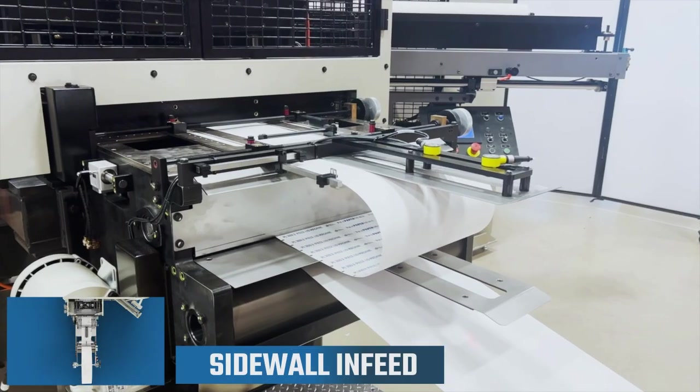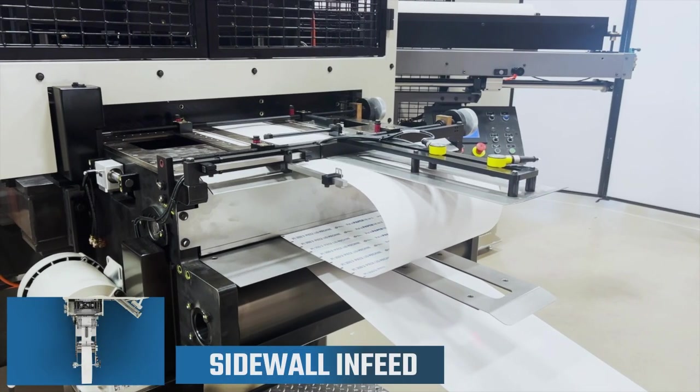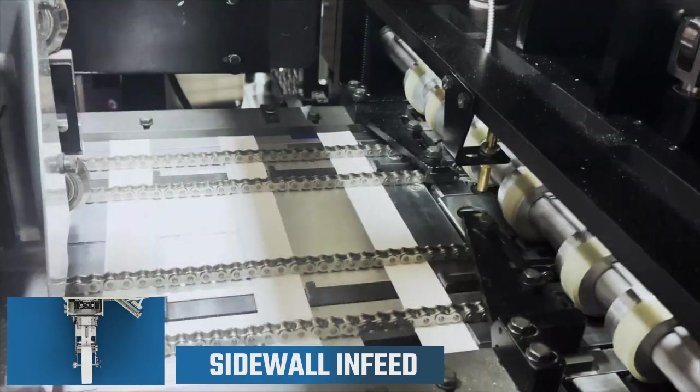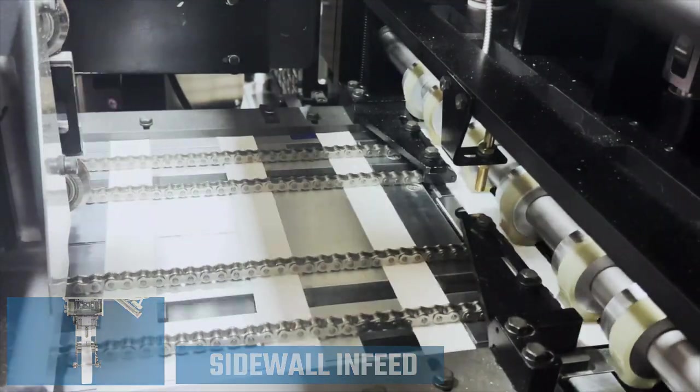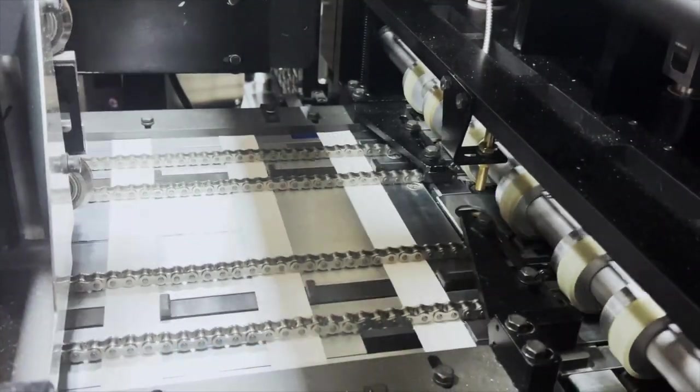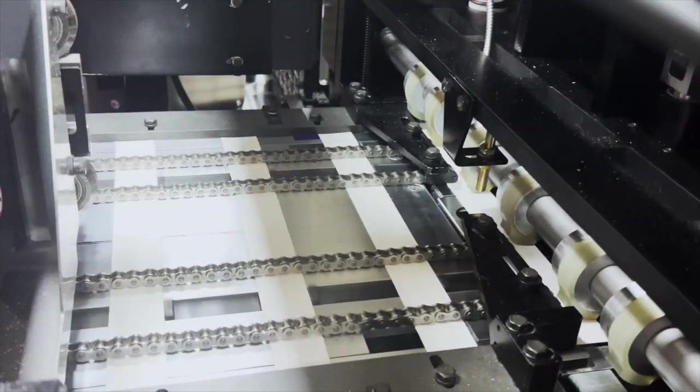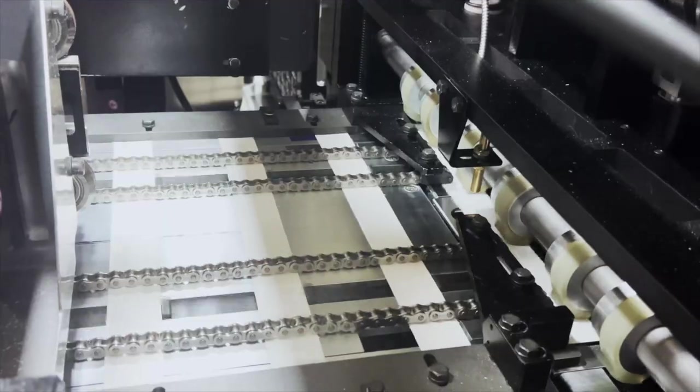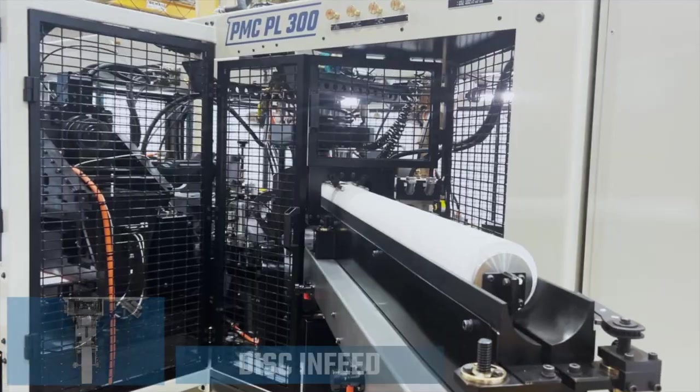Next, we have the sidewall infeed. A platen cutter is equipped with a steel rule die, with the cutting and creasing process performed in a single station, helping to facilitate a zero paper waste system.